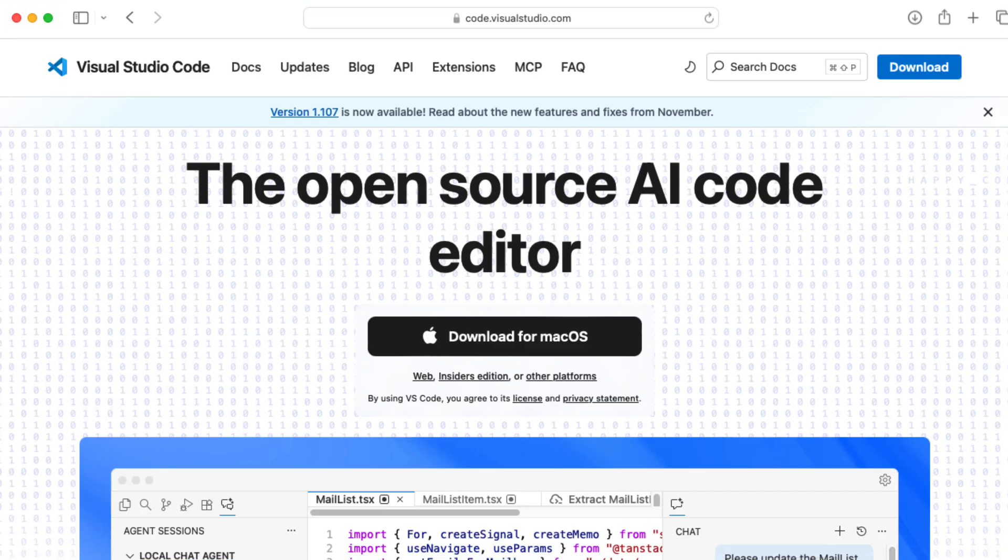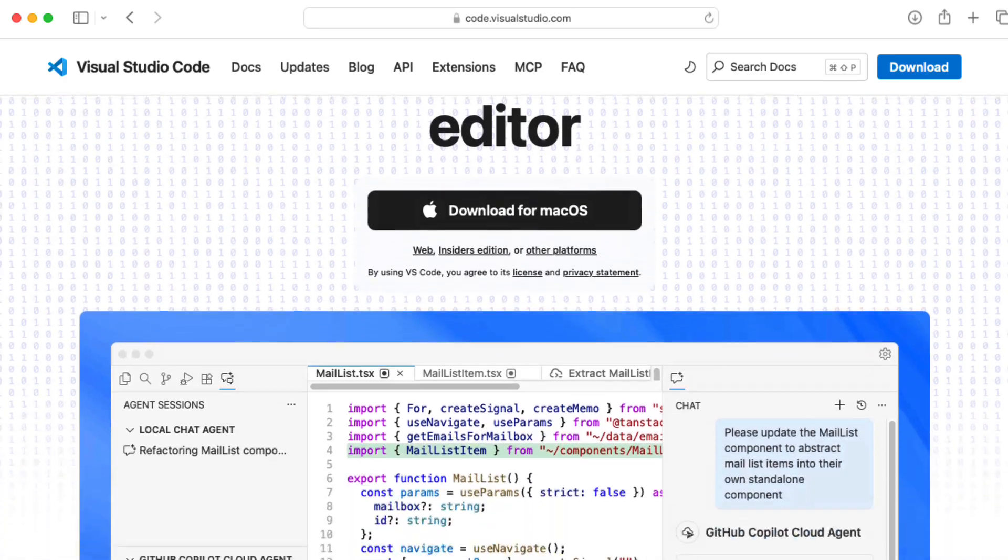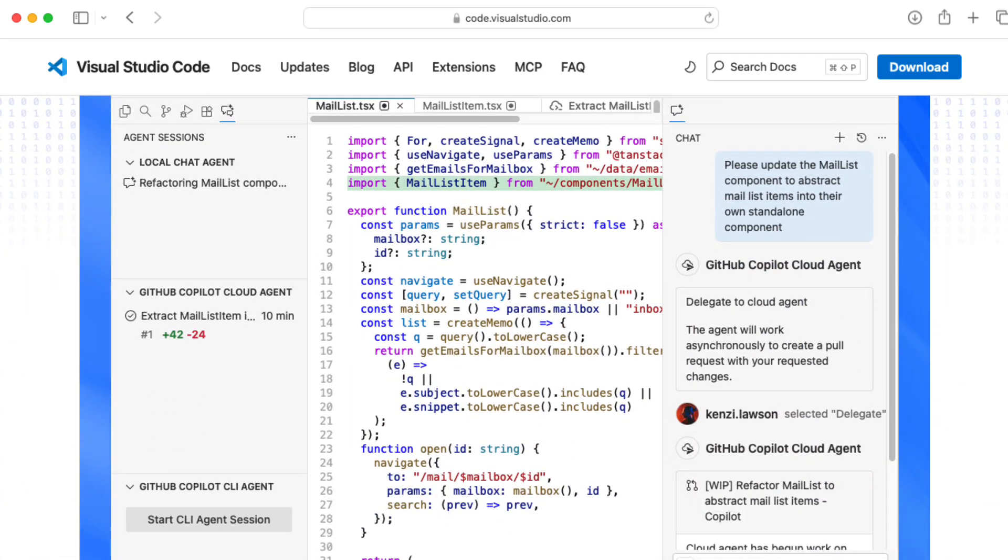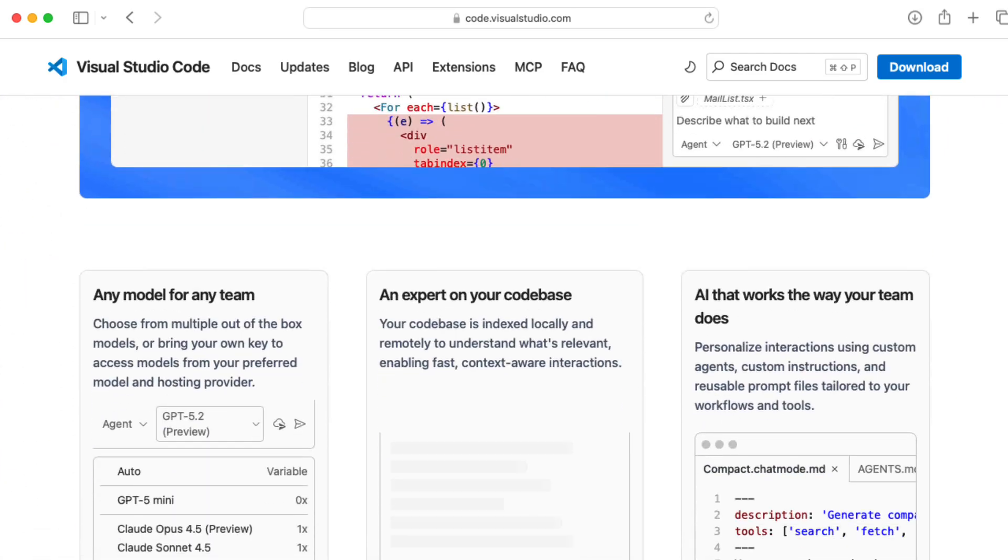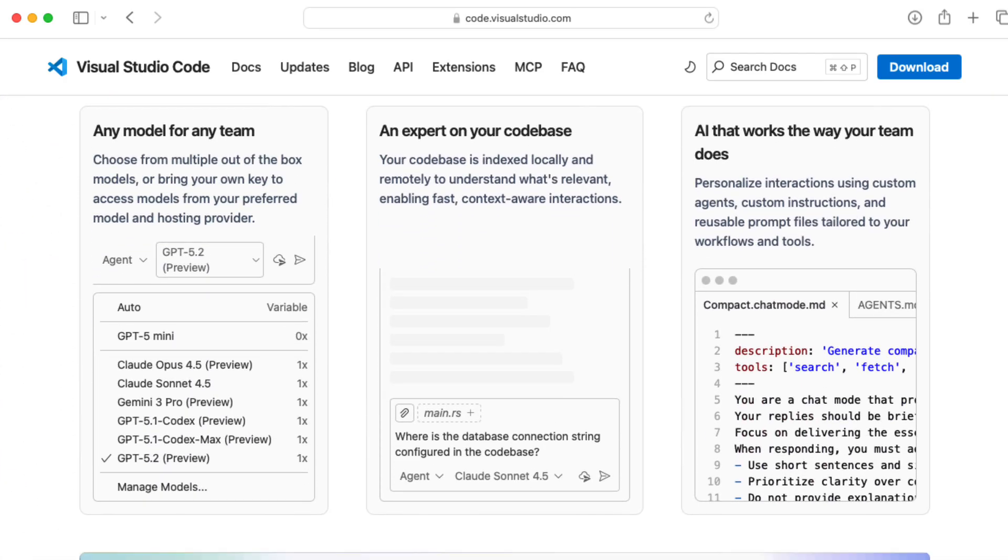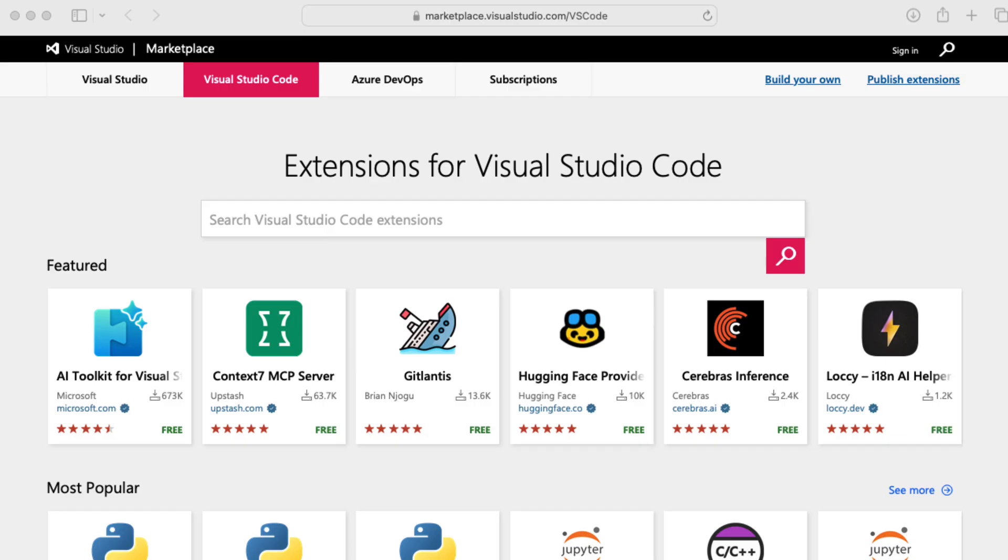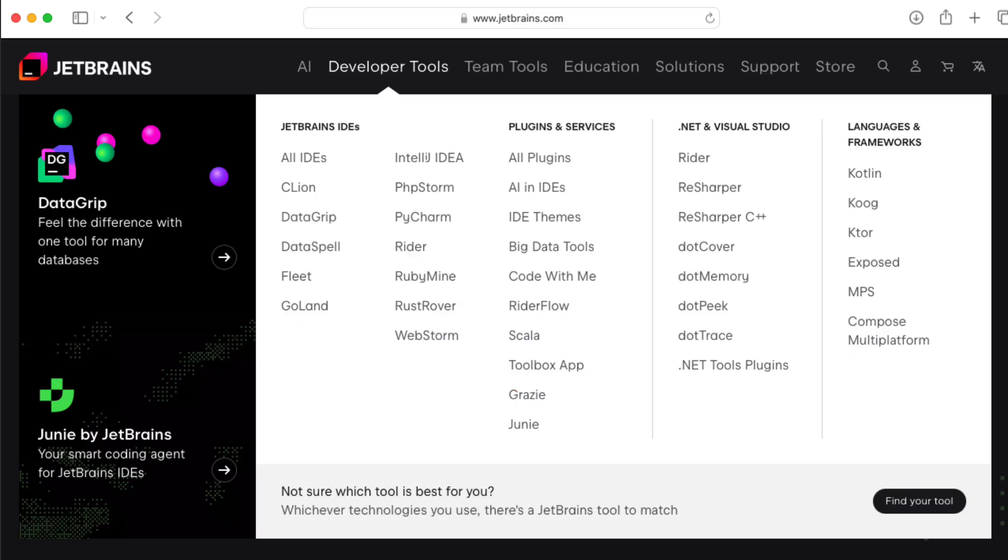So how would you compare it to something like Visual Studio Code? I guess in Visual Studio Code, it's mostly plugins and extensions based, I feel like. Whereas in all of your JetBrains products, they have community extensions and stuff.